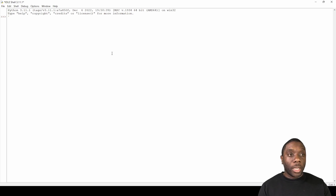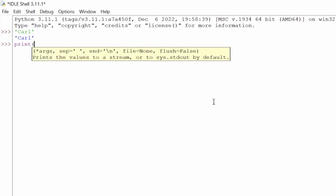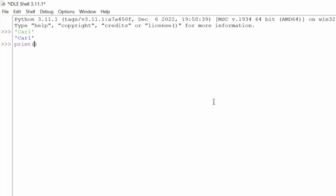The first thing we're going to do is something simple — I'm just going to use my first name, so you can use your first name. We're just going to say 'Carl', hit enter, and what do we get as a return? We get Carl. But what if we just want to get that without the single quotes? We use print with open and closed parentheses, so we say print('Carl') with single quotes, hit enter, and we get Carl.